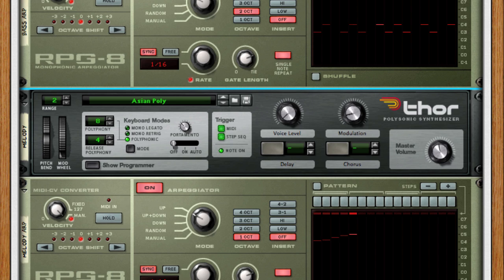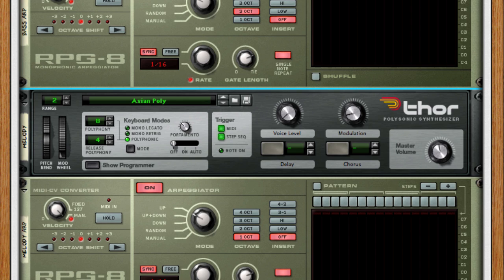So as you can see, you can set up quite complex sounds in a combinator by using key splits, so make sure you experiment. It's also a great way to create a collection of keyboard patches that you can use for live performance.